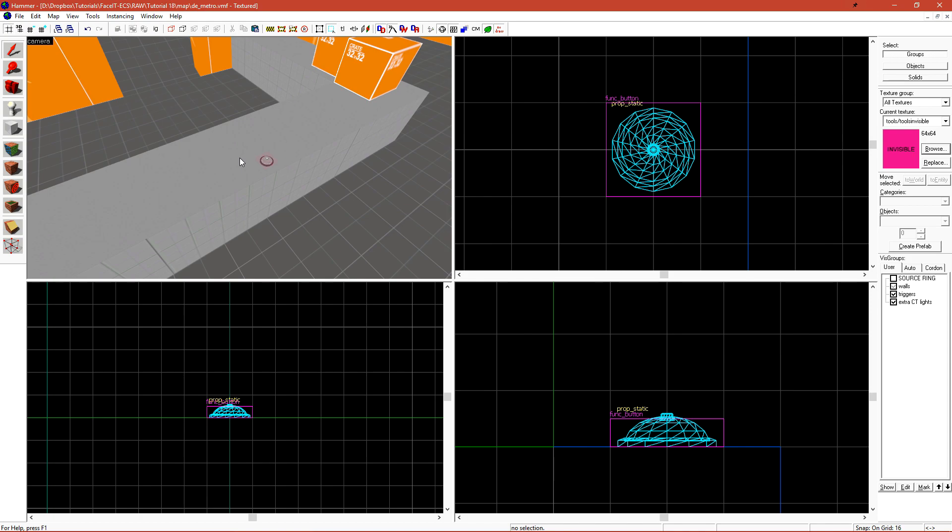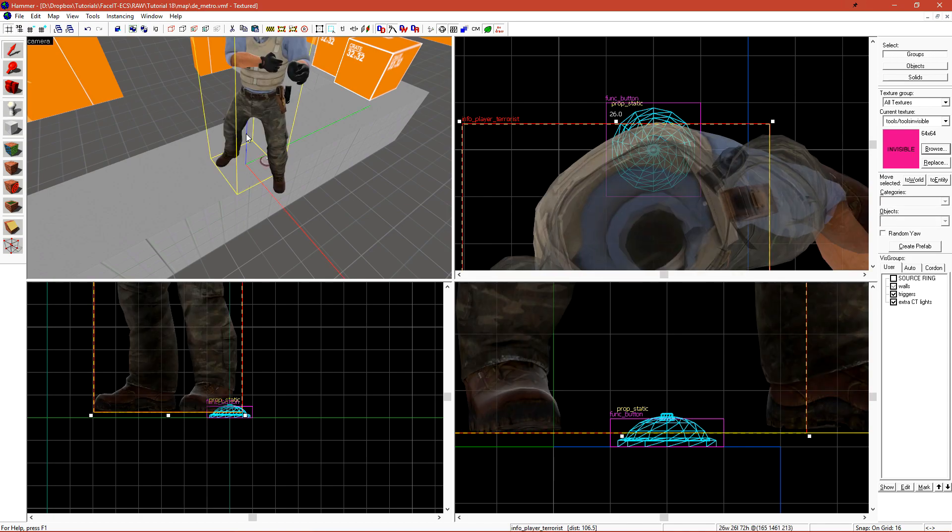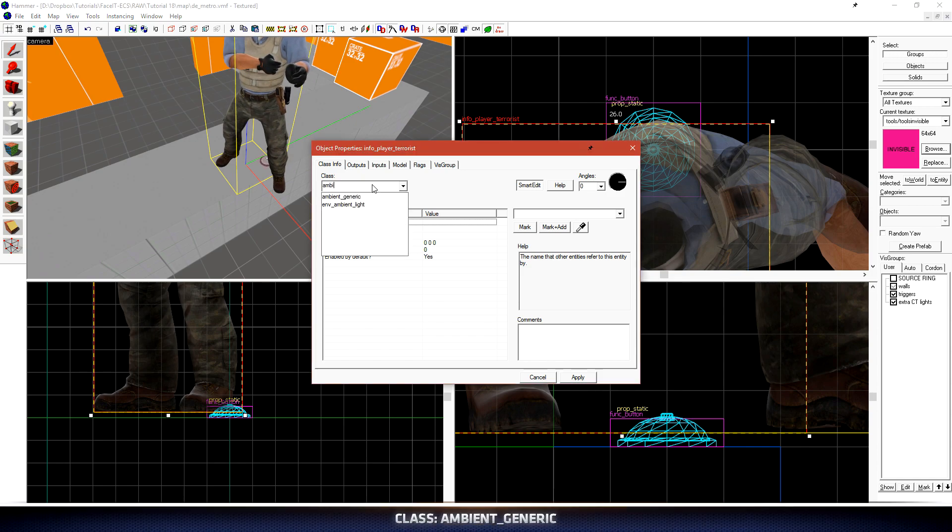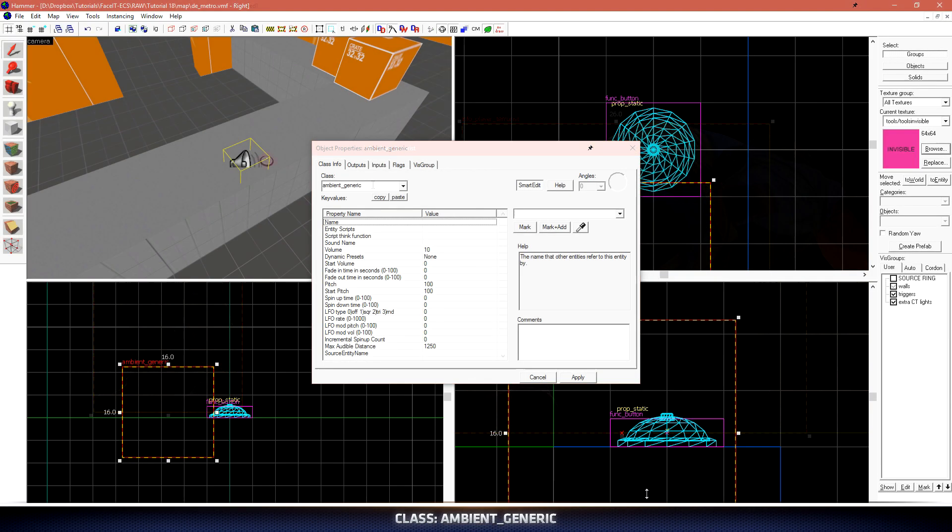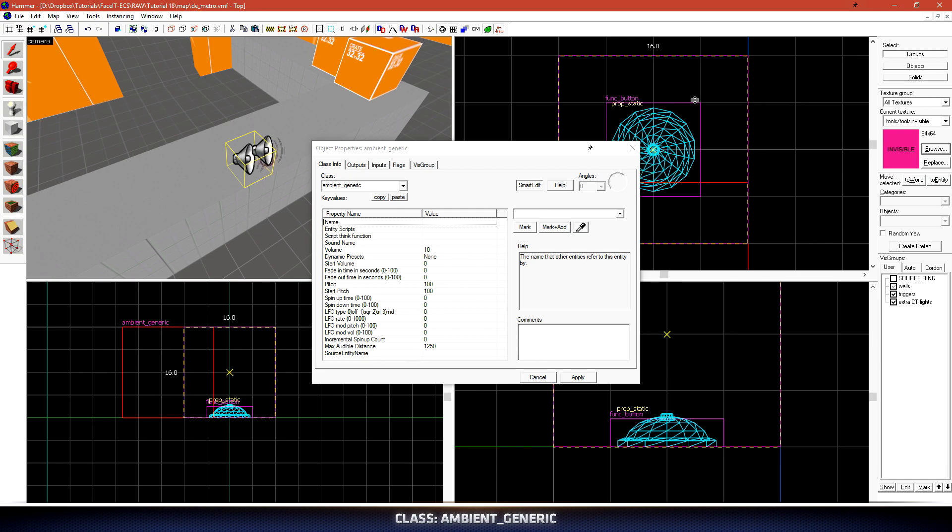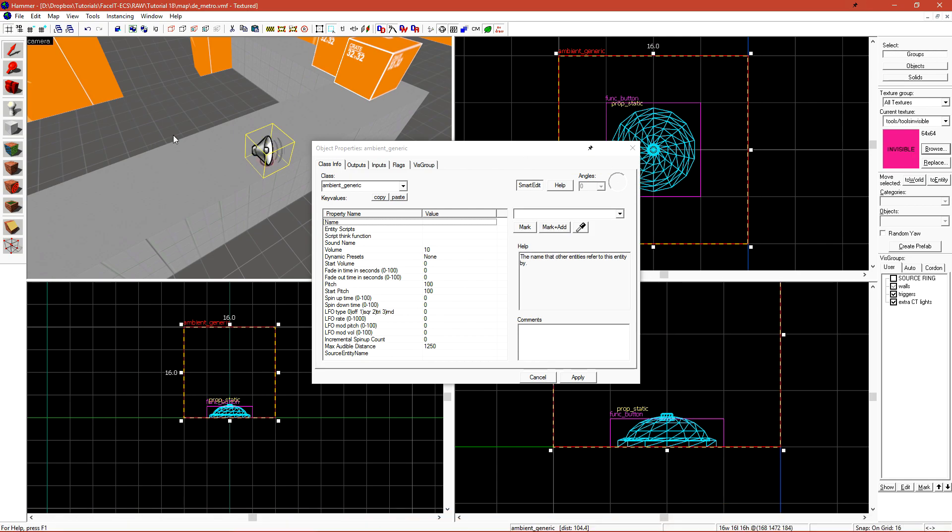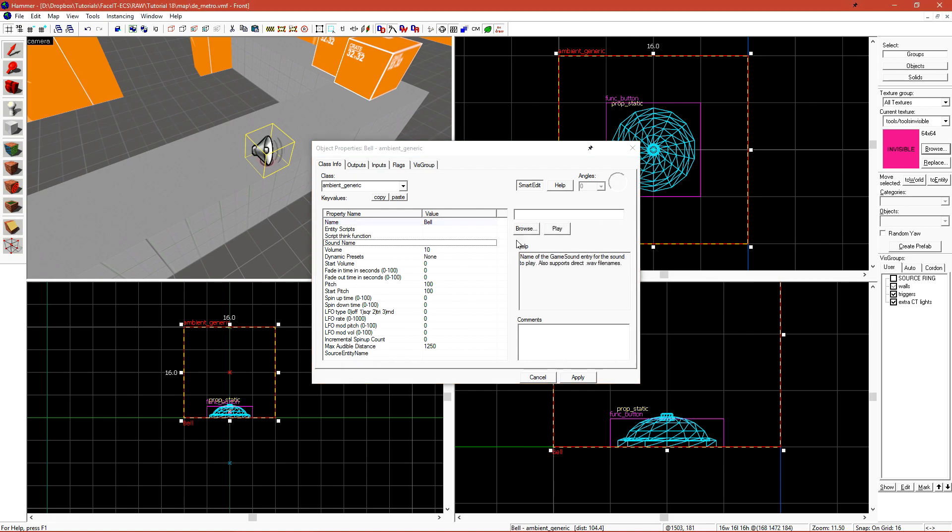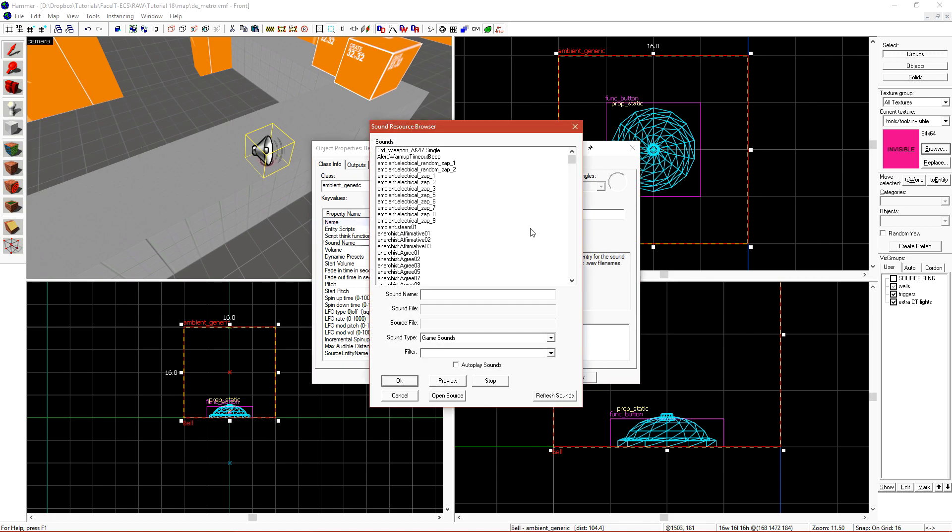Now we need to place the entity that actually plays the sound file. If we drop a new entity and we change this class to Ambient Generic, this is the generic sound entity that Source Engine uses to emit sound on triggers. Let's just name this Bell. Under Sound Name, click Browse. This opens the Sound Browser.